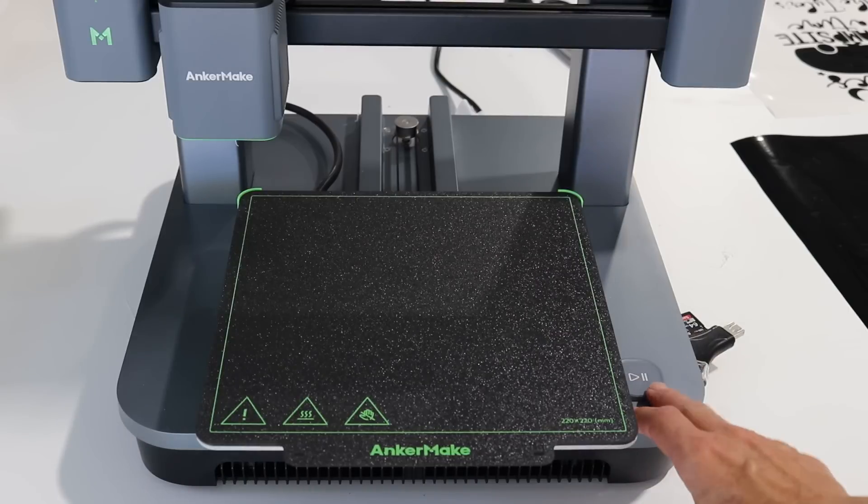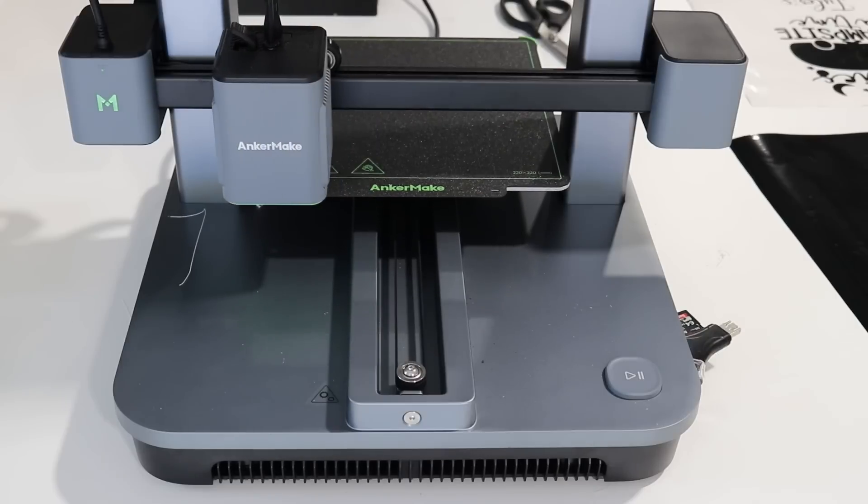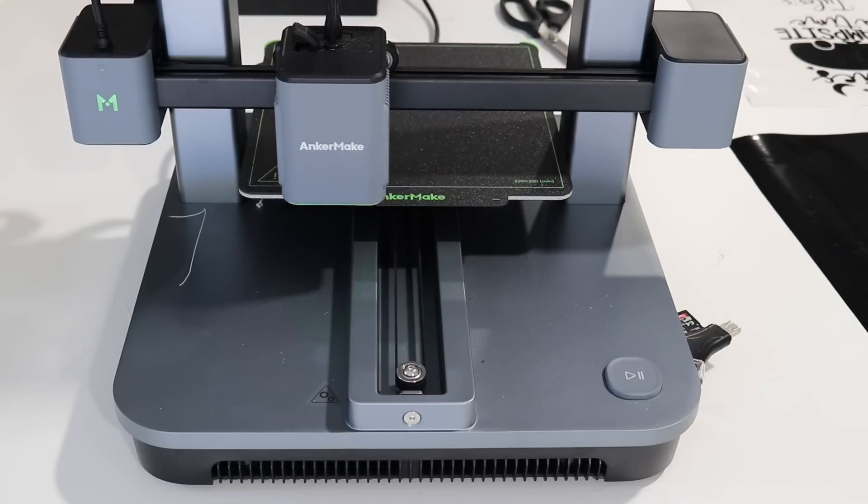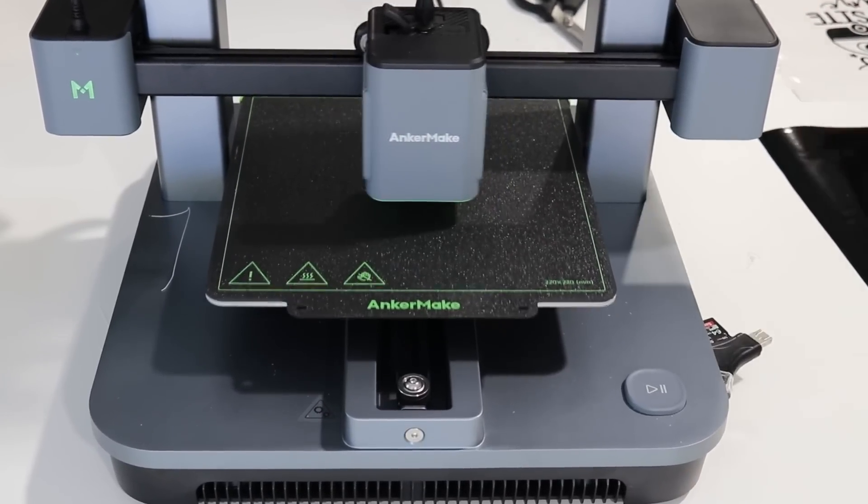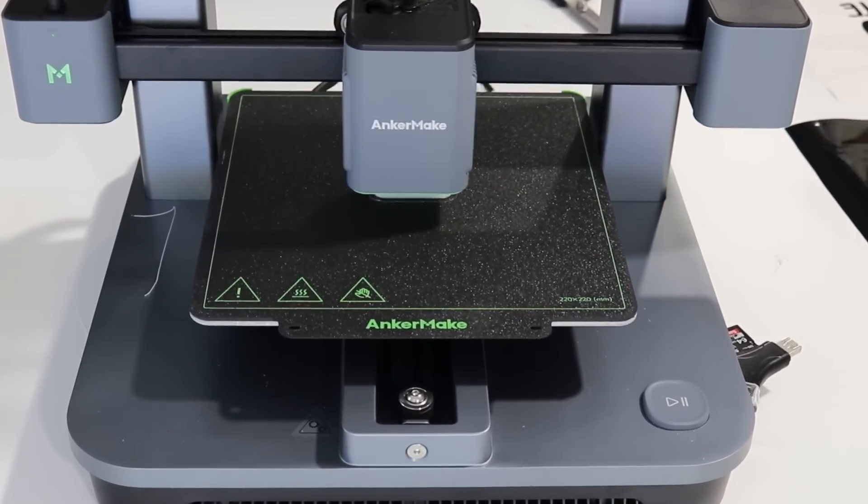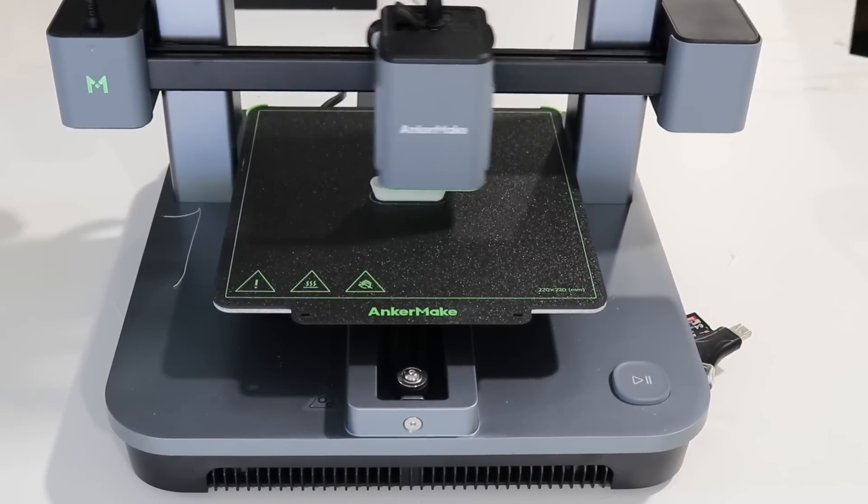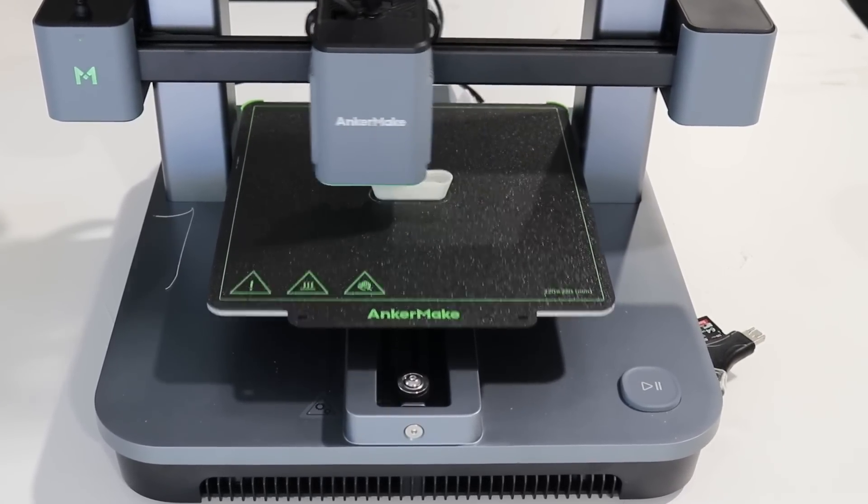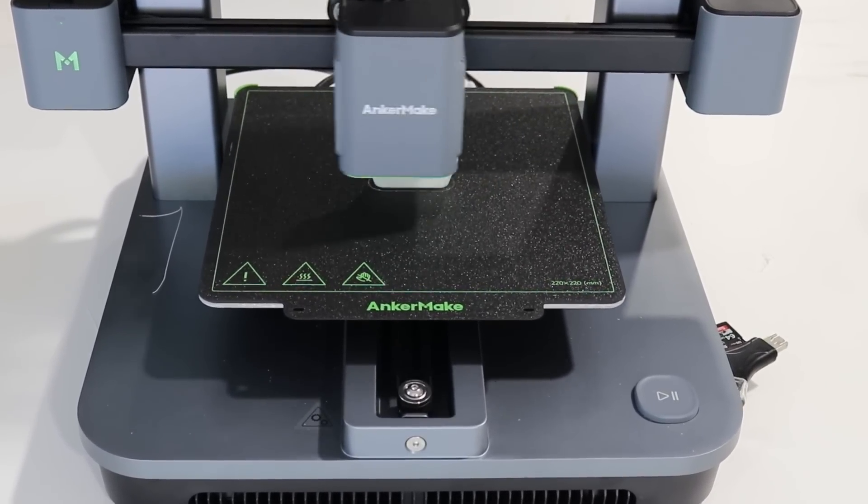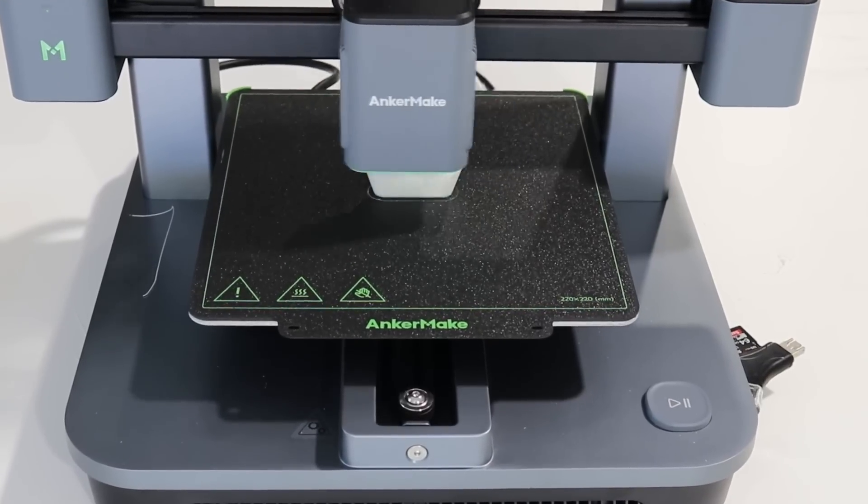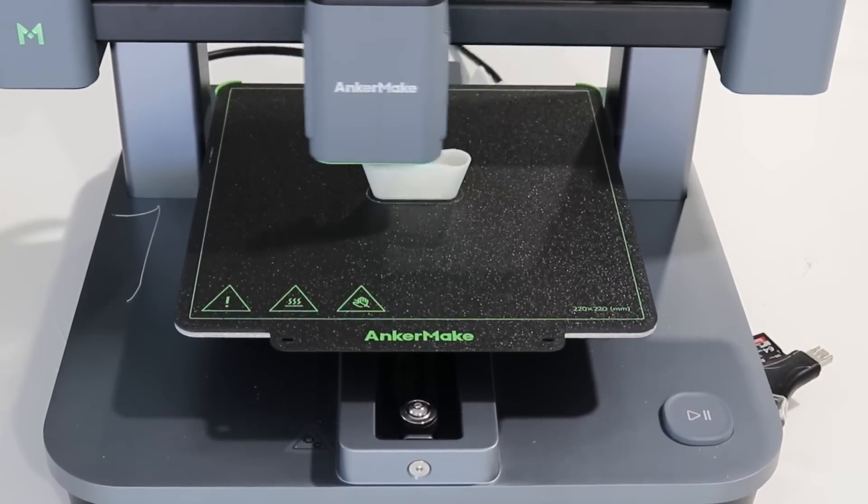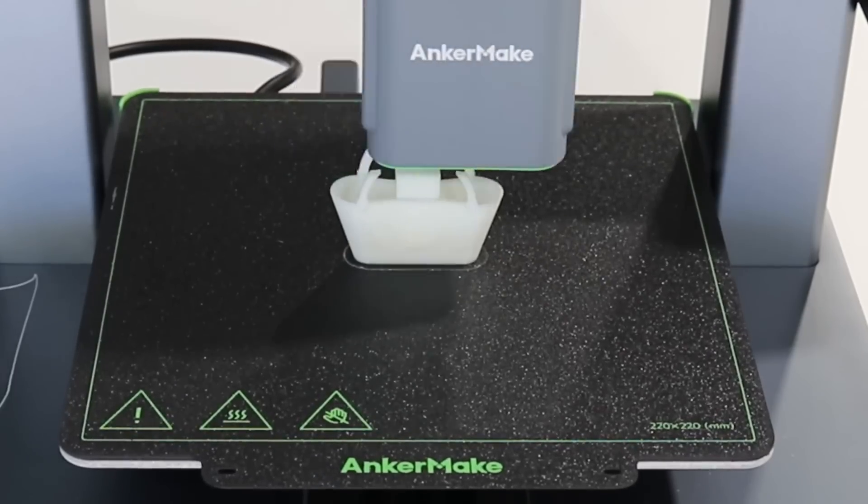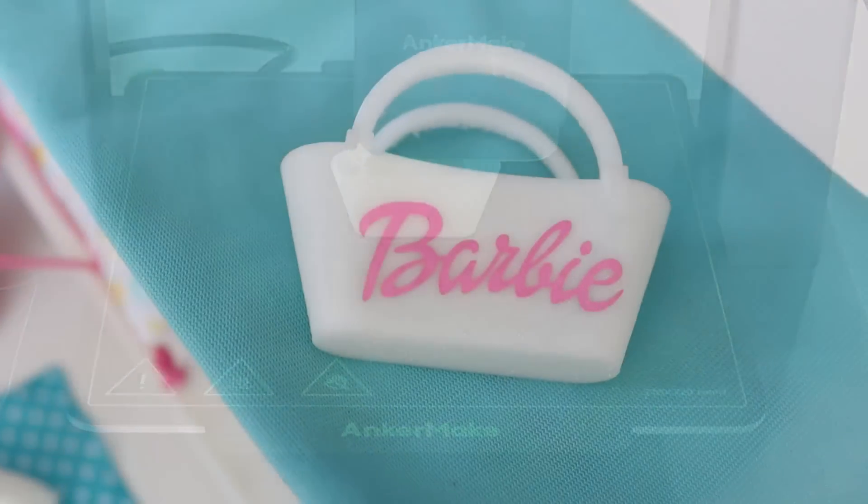I am so impressed at how easy it was to set up and use this machine. The AnkerMake M5C is probably the easiest piece of new equipment that I've ever tried to learn. I literally had it down on the first try. So don't be afraid to try 3D printing with this machine. If you are thinking about starting 3D printing or just want to try something new as a crafter, I highly recommend this machine for you.